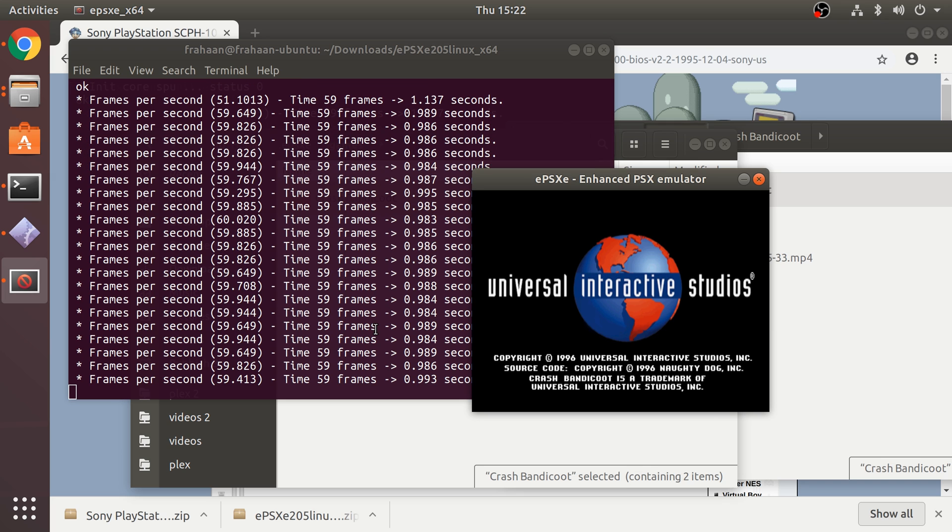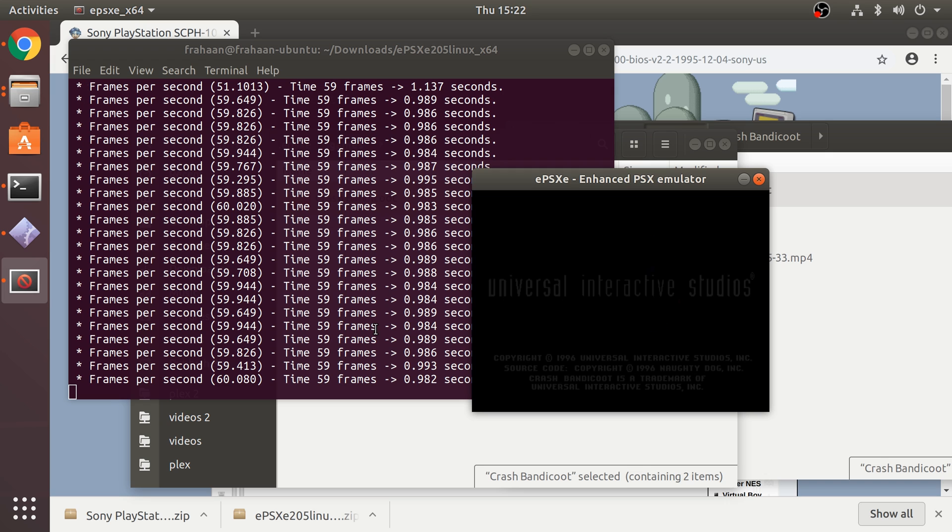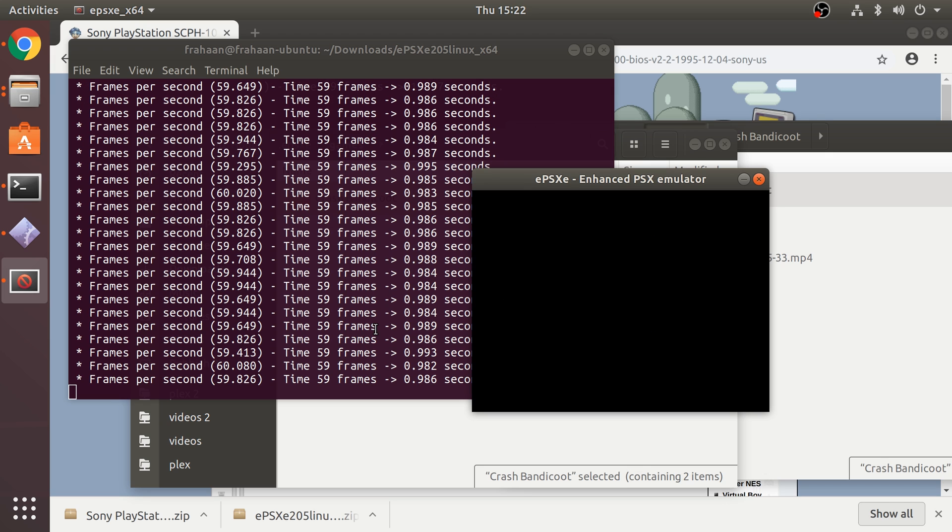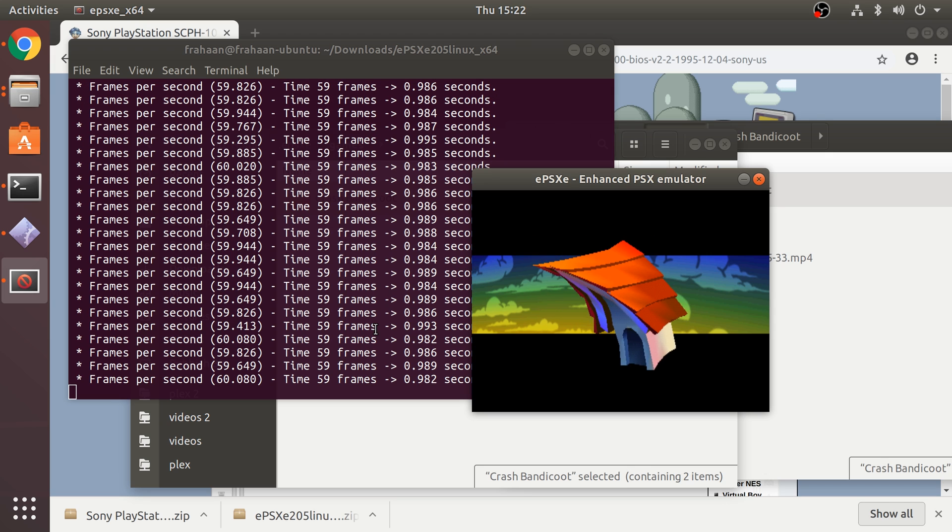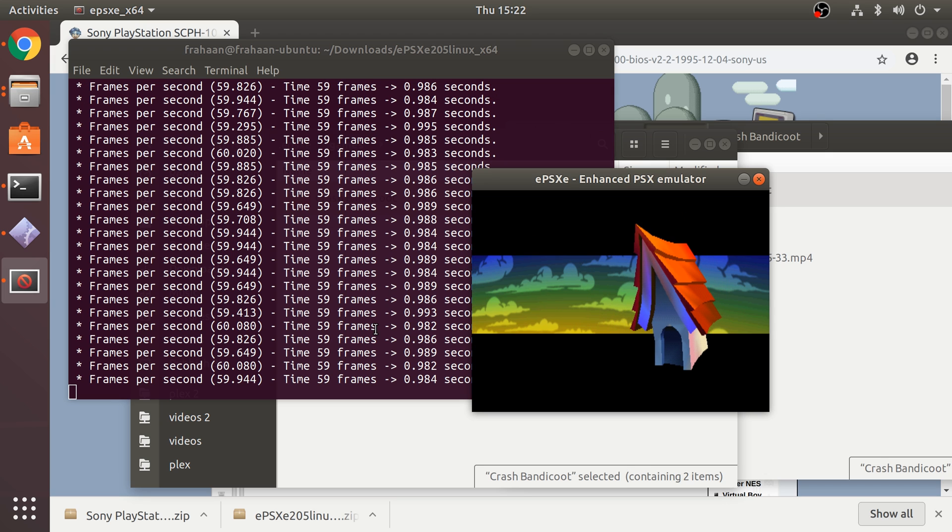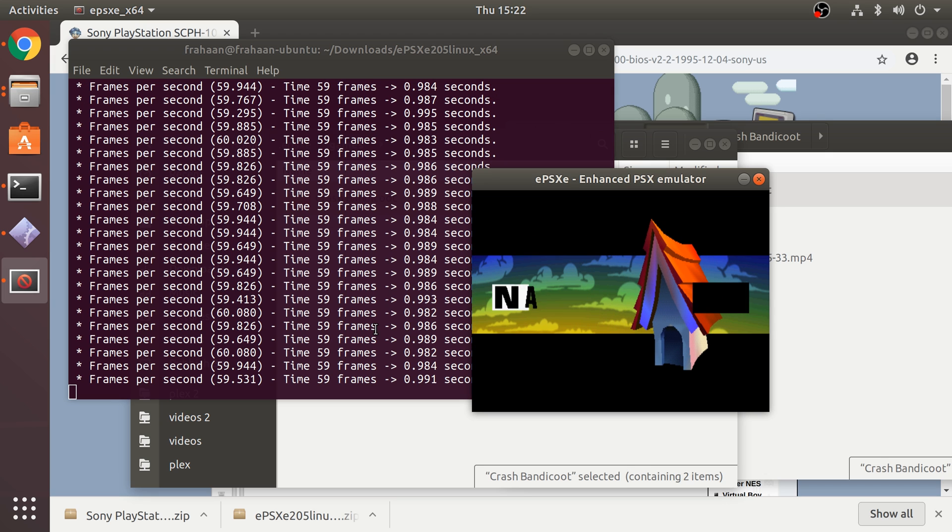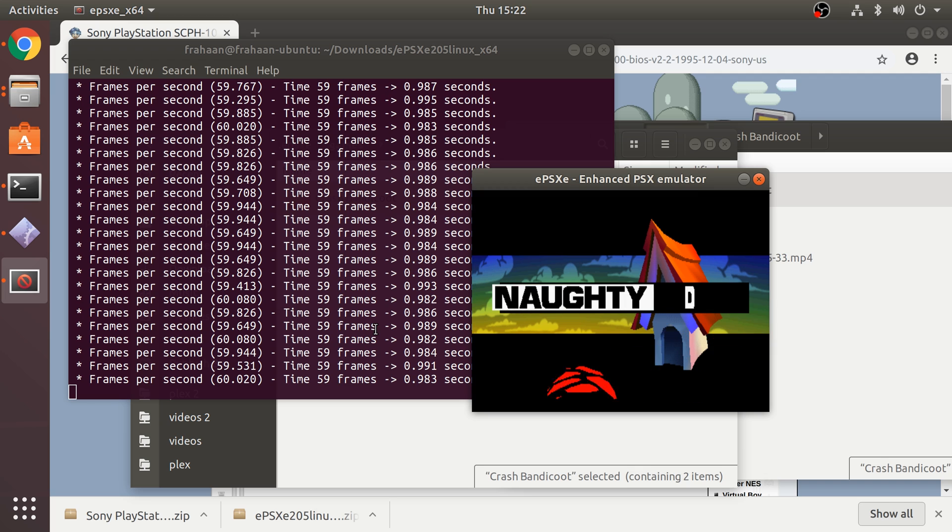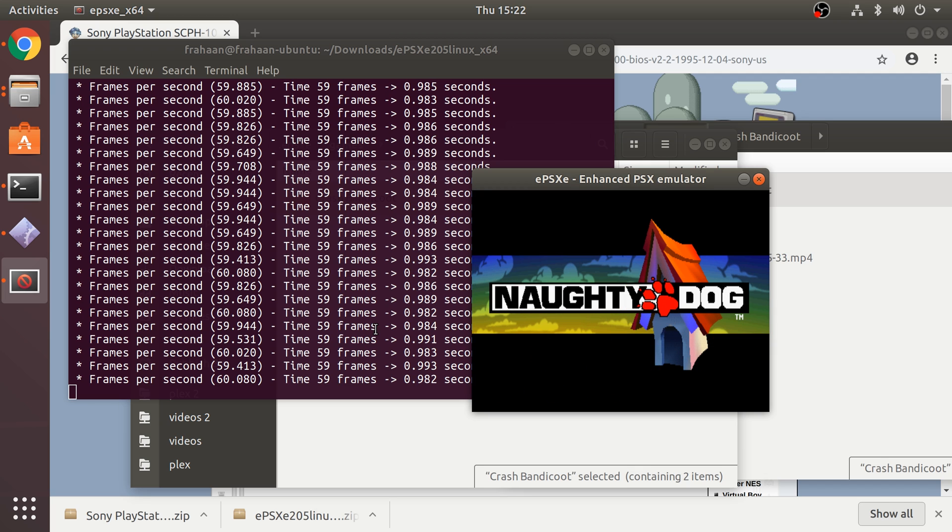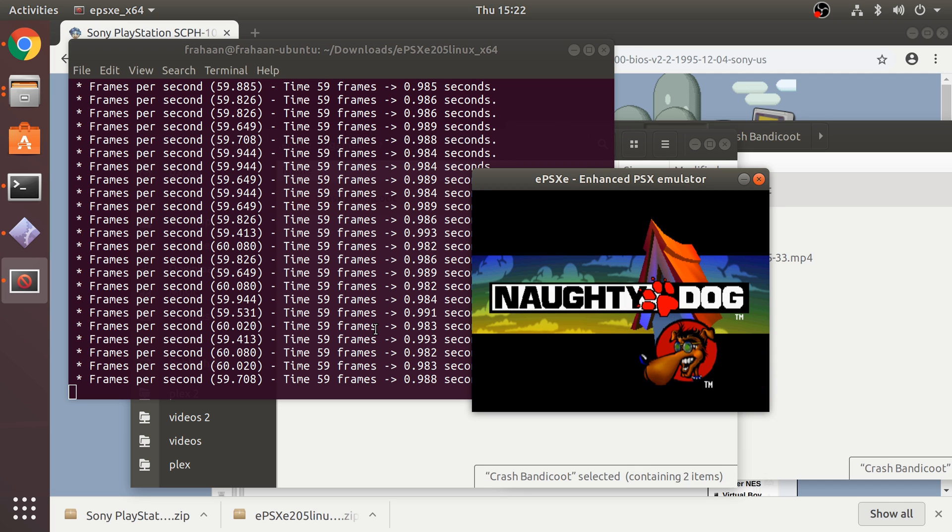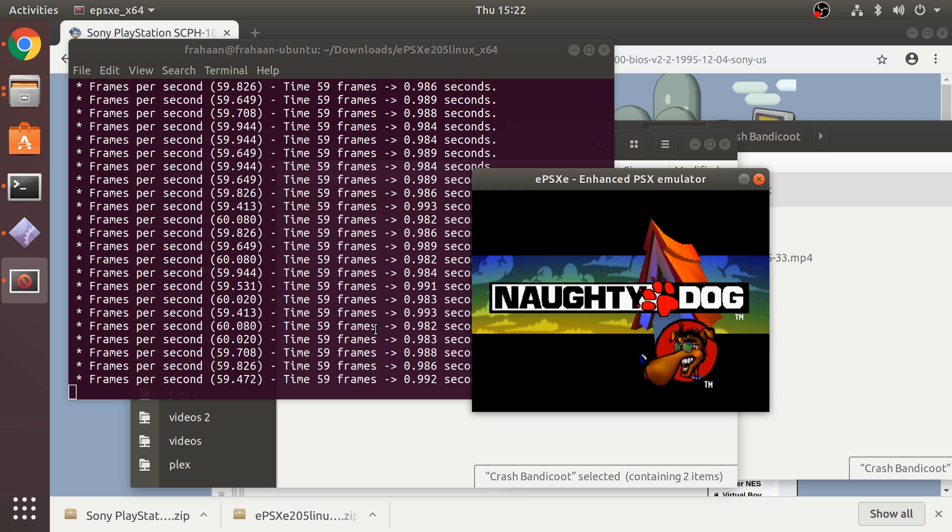I'm just going to turn the volume up a bit and give us a frame rate counter here. I'm just going to get into the game to show you it's working smoothly. That's it, that's you all set up to emulate PlayStation 1 games on your Linux-based machine at 60 frames per second, any game you want, simple as that.